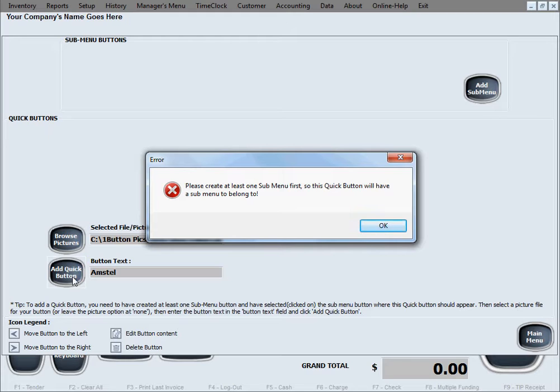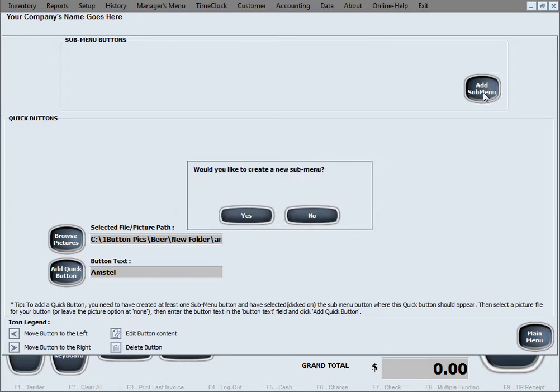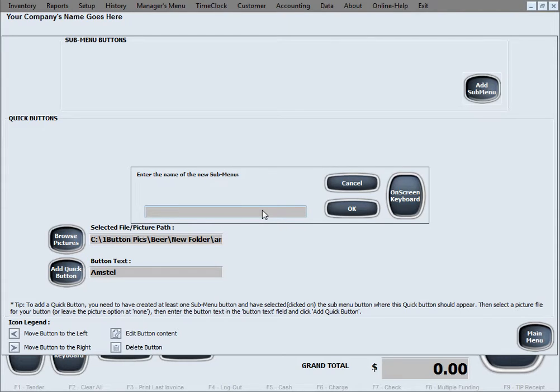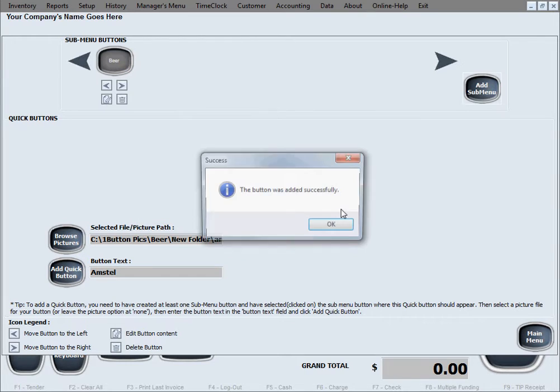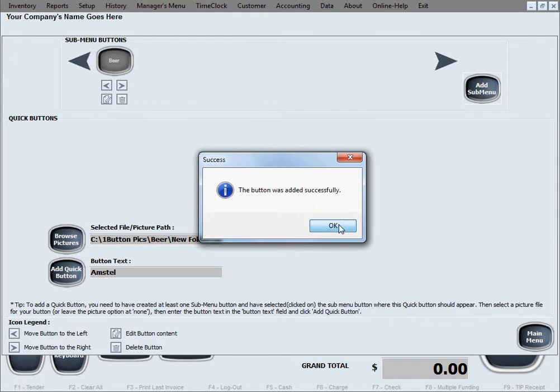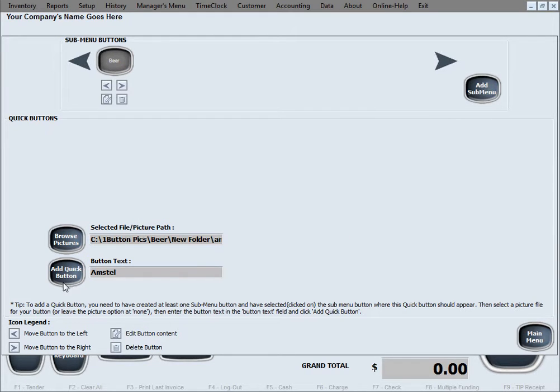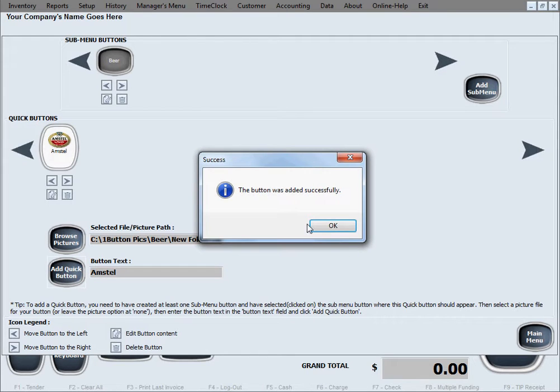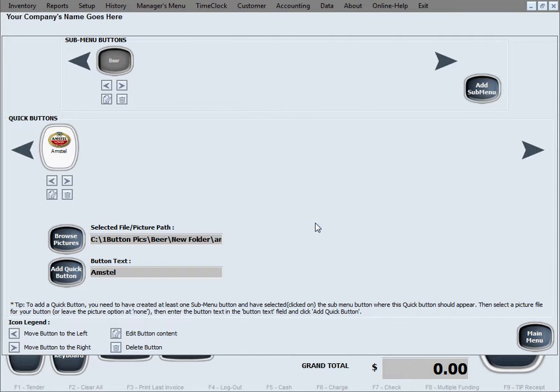The software is just noticing that we don't have any submenus created, any categories, and it's just telling us that we'll have to create at least one submenu, one category first, so that this quick button that we're trying to create has somewhere to belong to, has one category to belong to. So we'll go ahead and add a submenu real quick. I'll just name it beer because it'll all be beer in here in our example today. So go ahead and click on that quick button again and it added it for us.